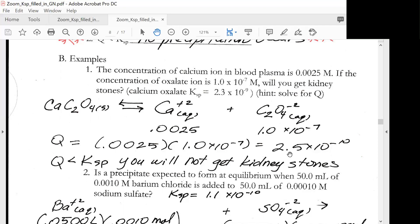We compare Q to our Ksp value. 10 to the minus 10 is smaller than 10 to the minus 9. Q is smaller than Ksp, so you will not have precipitation and you will not get kidney stones.